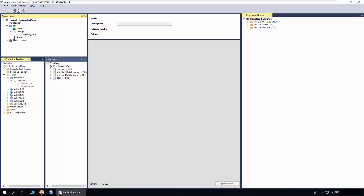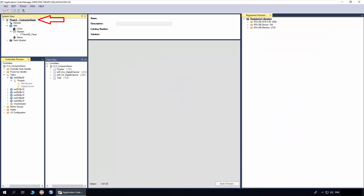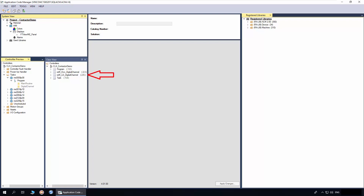In this section, I will demonstrate how to instantiate contactor and contactor feedback objects in Application Code Manager. The ACM already has the machine library registered. You need to download the libraries from the Rockwell Automation Product Compatibility and Download Center page. I have already created a project, added a controller and display, and added a program in which we will instantiate contactor implement objects. For the input and output connection, I have added digital channel objects.